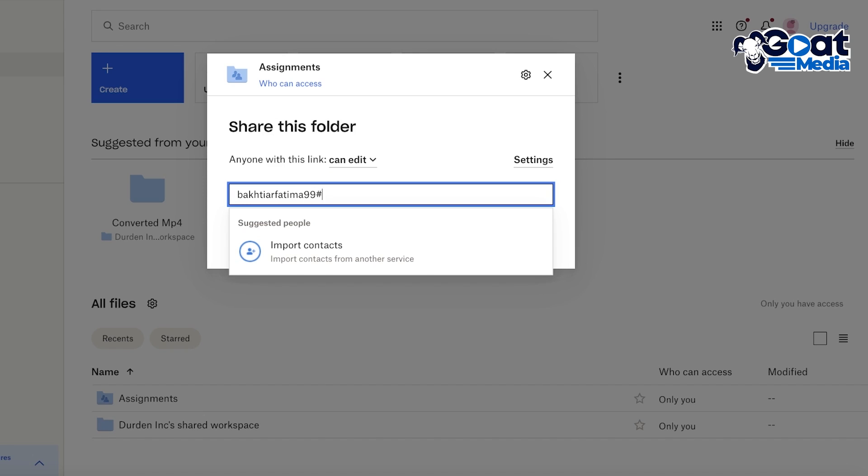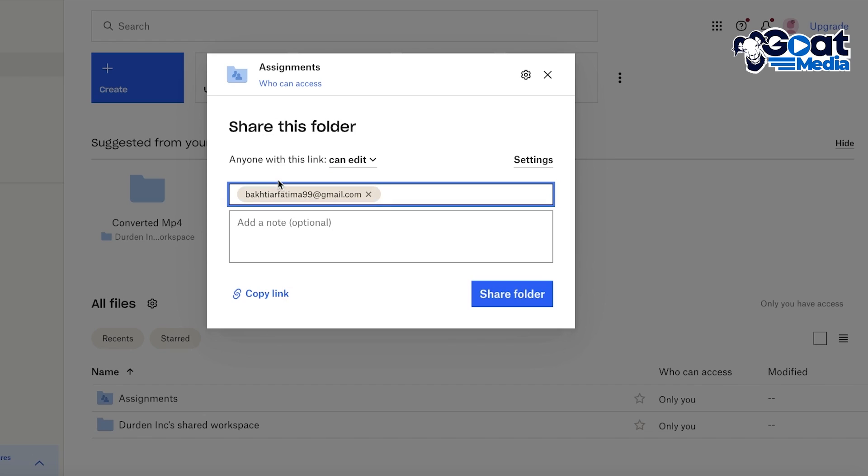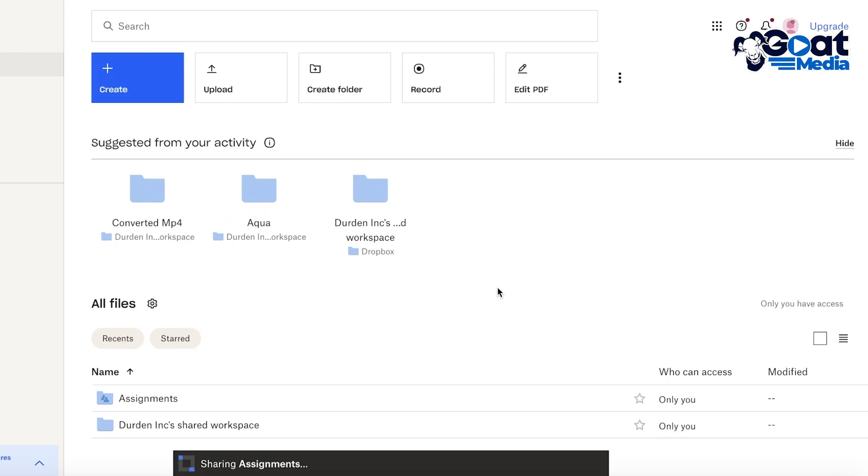So let's say I have one email of my students and this is their email and I just want to share it with them. So they would directly get a note or an invitation in their mail that a folder on OneDrive or a folder on Dropbox has been shared with them.